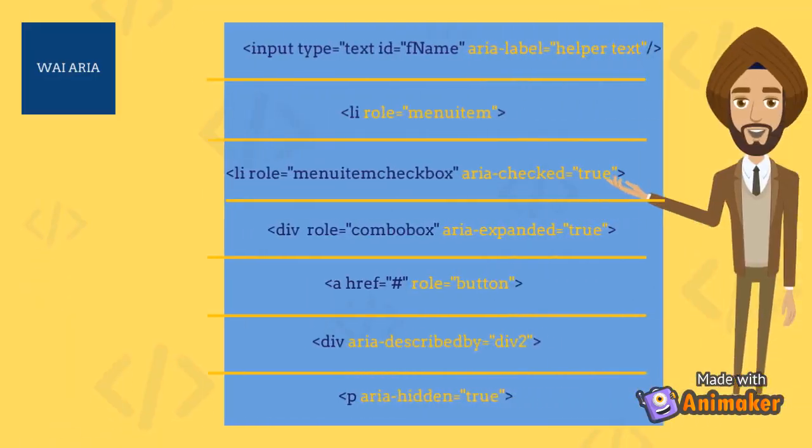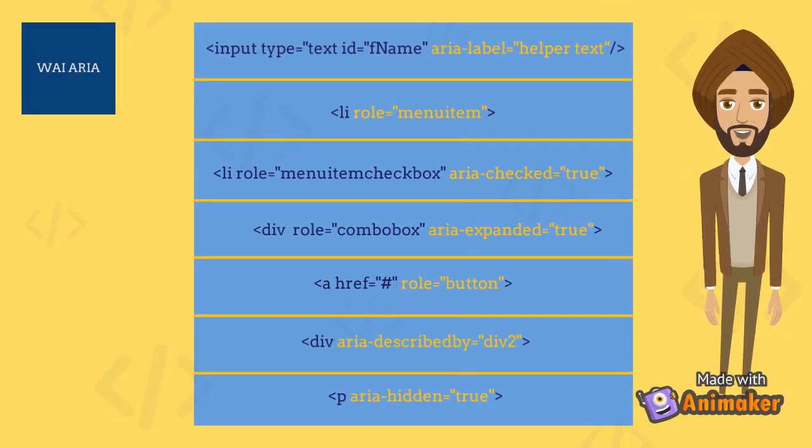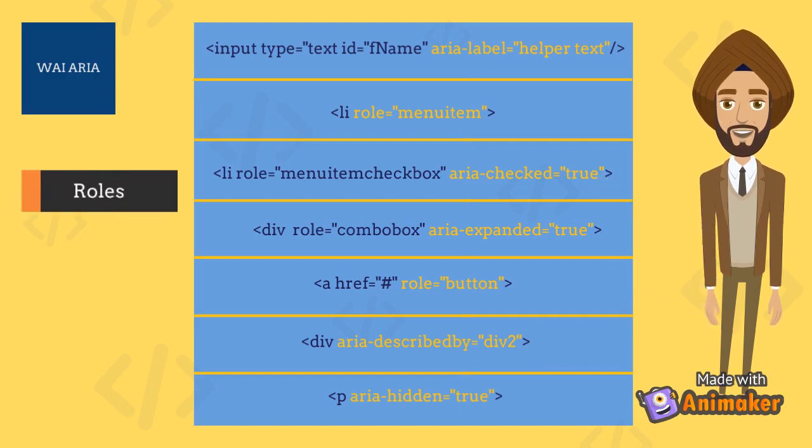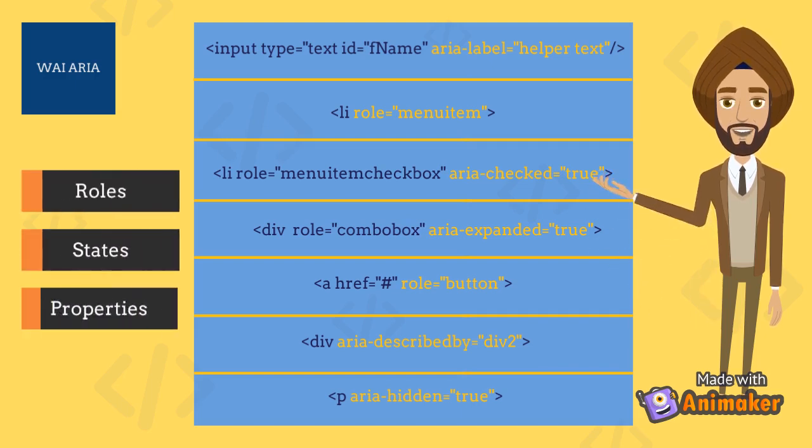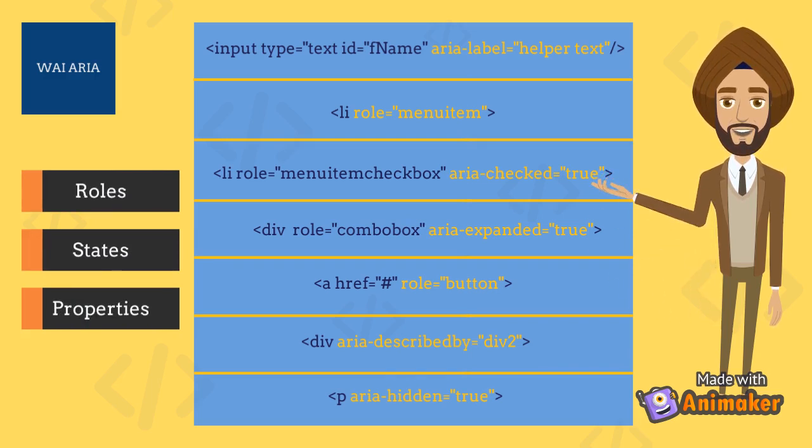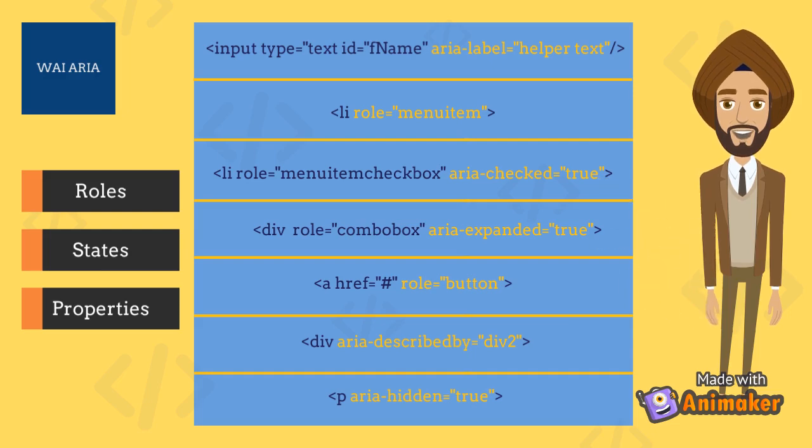Next is WAI ARIA. It is a technical specification that divides the semantics into roles, states and properties supported by it. Text highlighted in yellow colors are some of the examples of roles, states and properties. We will discuss more about them in our examples.